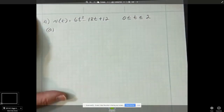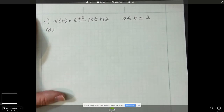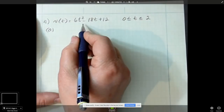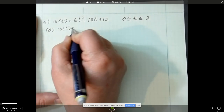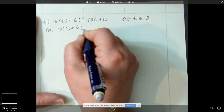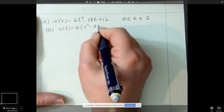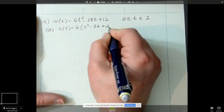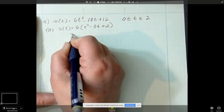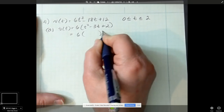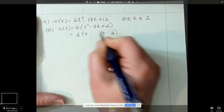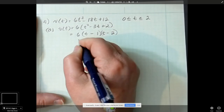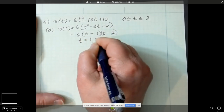Part A is to find out where the particle is moving left, right, and stopped, so I need to do a sign chart for the velocity. Let's factor this velocity — I can take a 6 out of everything: 6 times (t² minus 3t plus 2), which factors to 6(t - 1)(t - 2), giving zeros at t equals 1 and t equals 2.